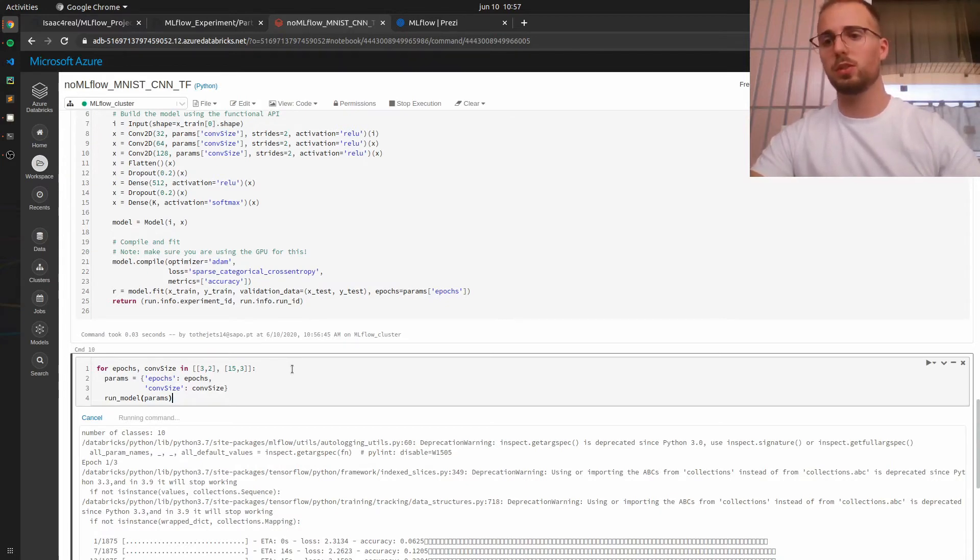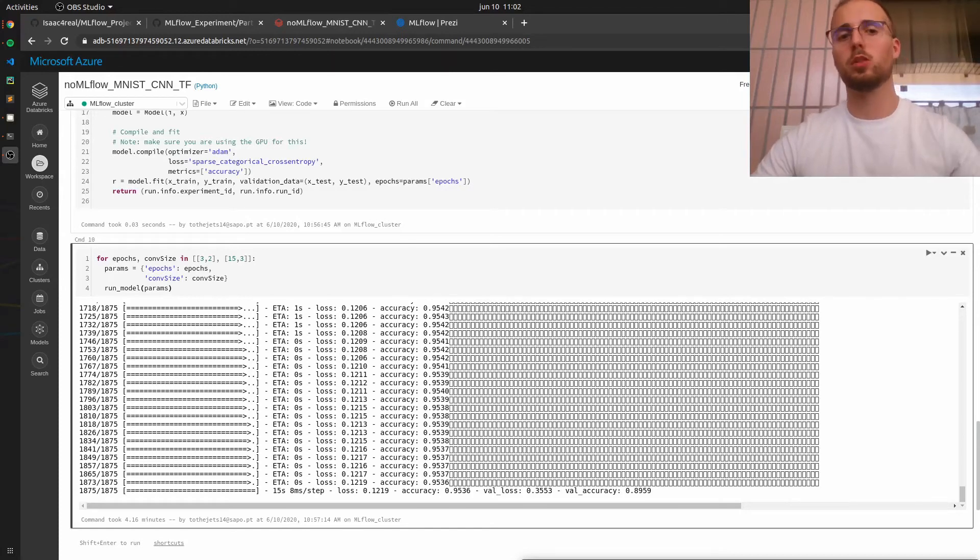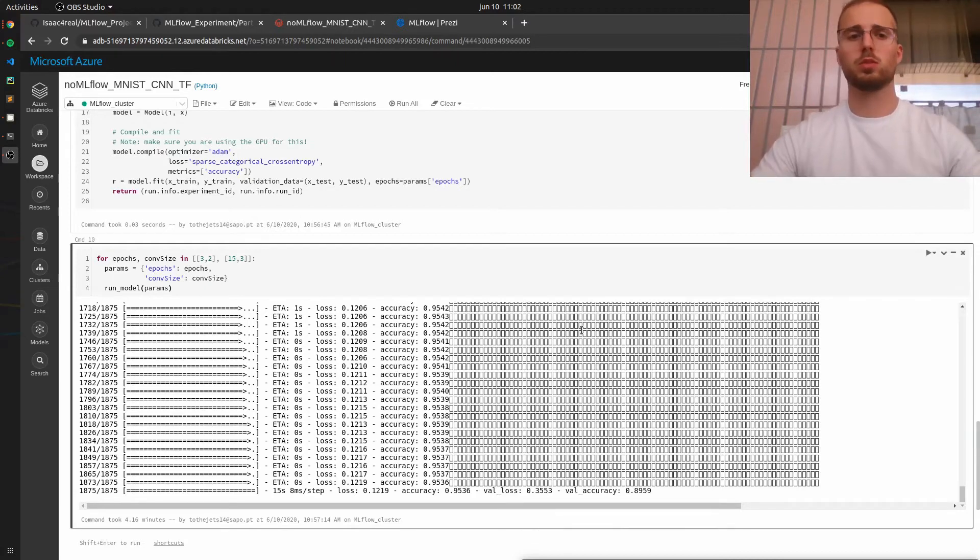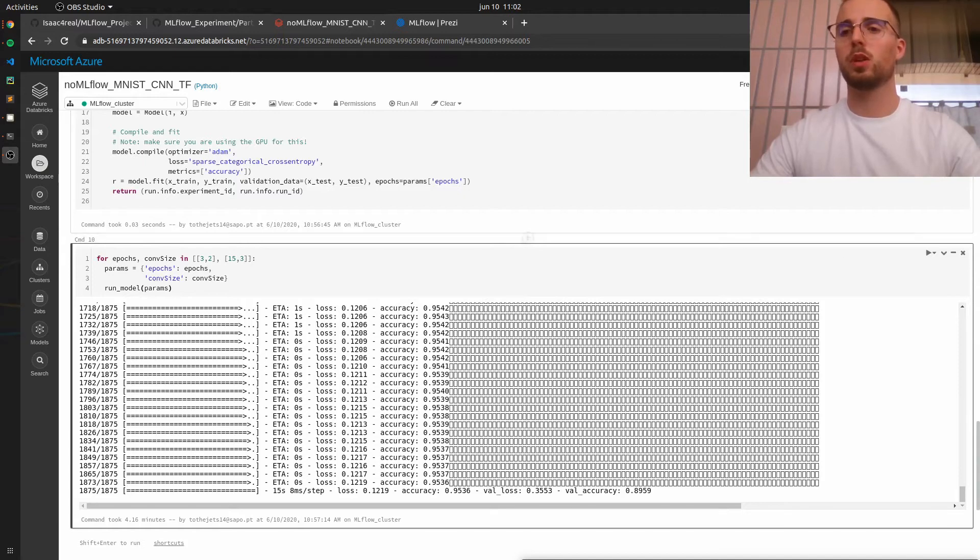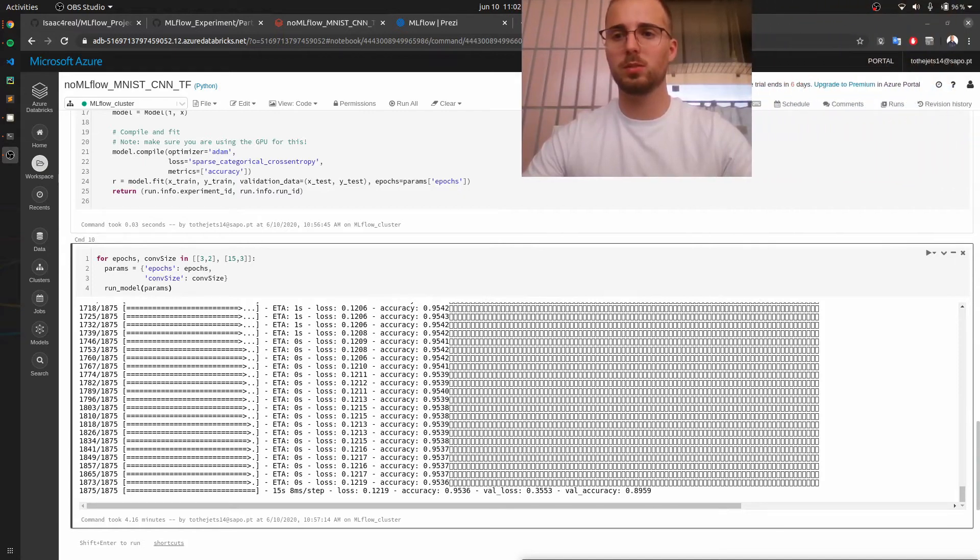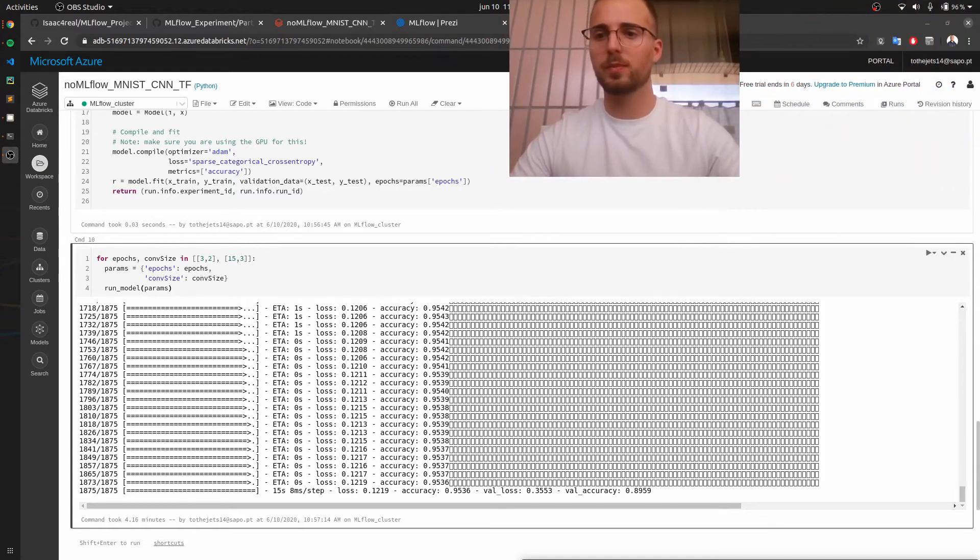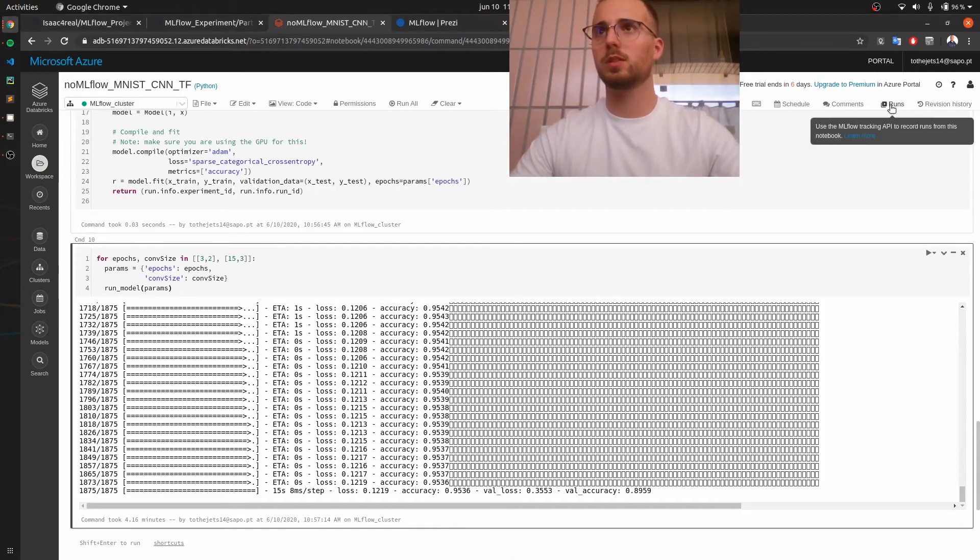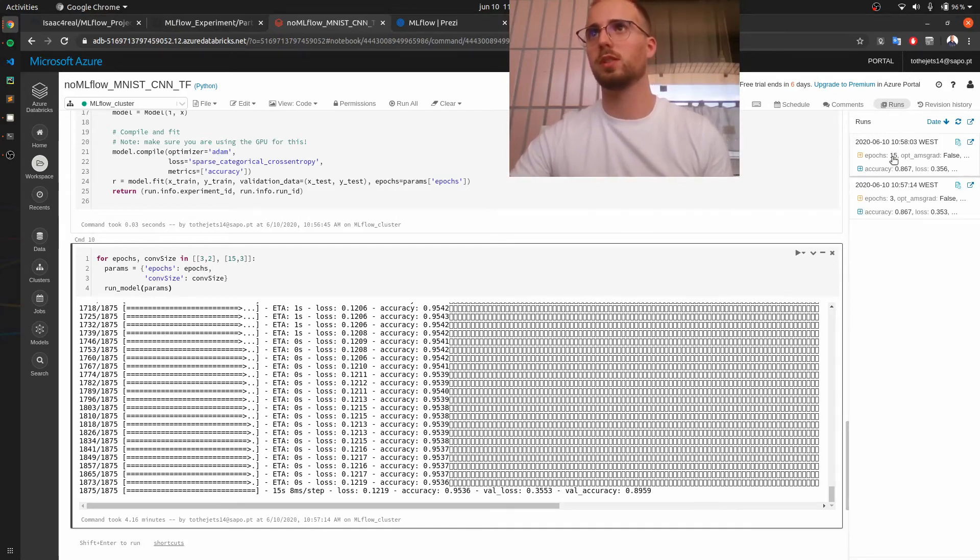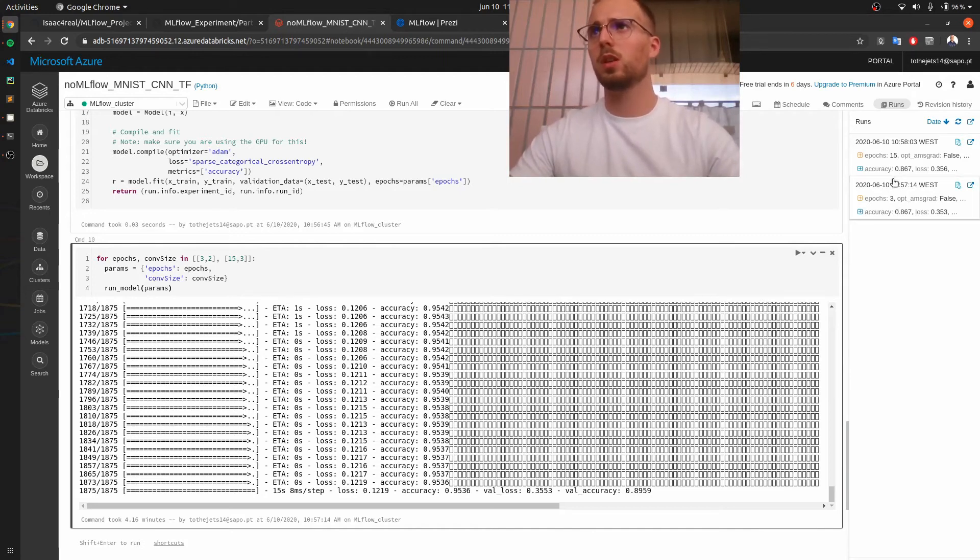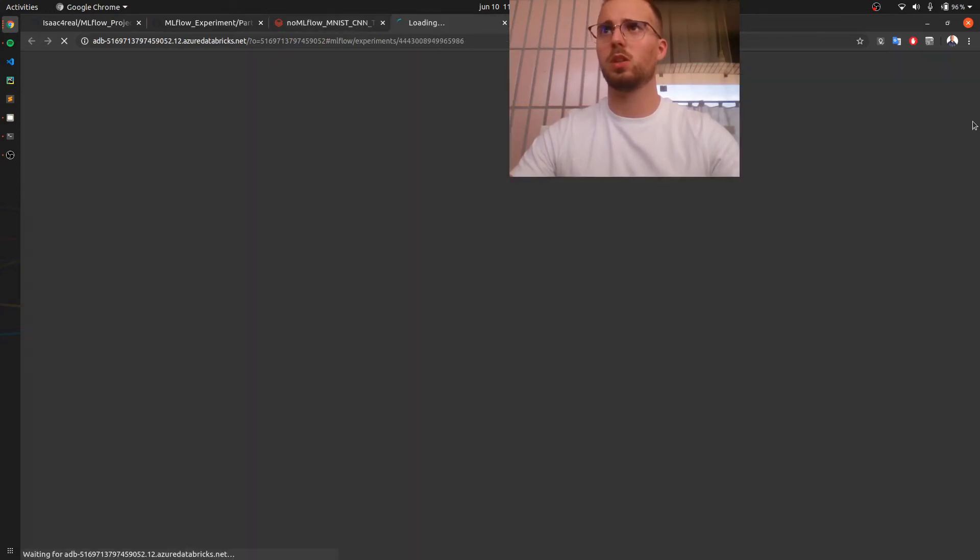Okay so our model has finally completed running and we can now open the ml flow user interface to compare this to runs. So you basically need to click here in runs and you can see here the two runs that we just did the first one with three epochs and the second with 15 epochs and to really open the user interface you need to click here.